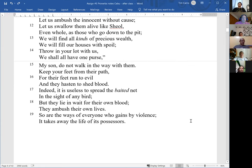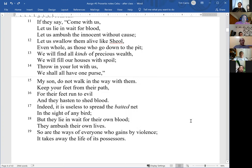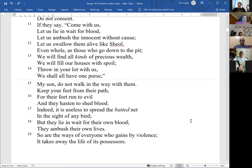'For their feet run to evil, and they hasten to shed blood. Indeed, it is useless to spread the baited net in the sight of any bird. But they lie in wait for their own blood. They ambush their own lives. So are the ways of everyone who gains by violence — it takes away the life of its possessors.'